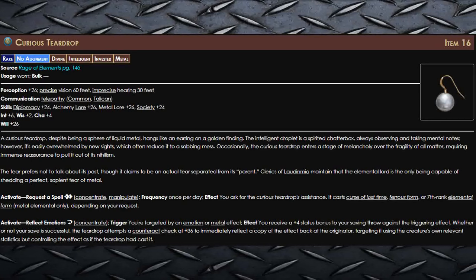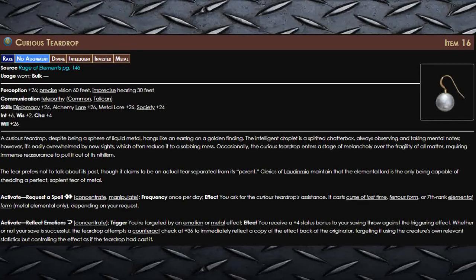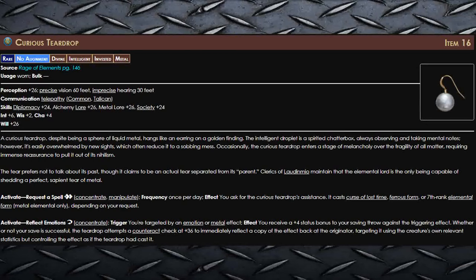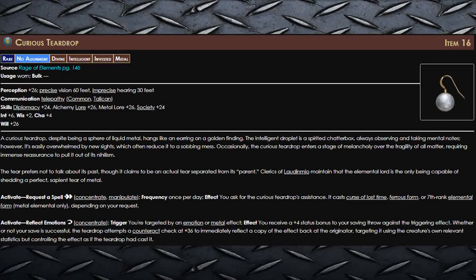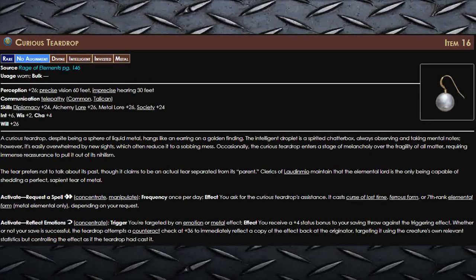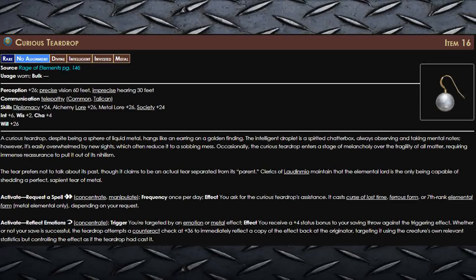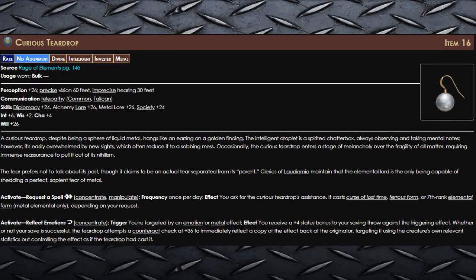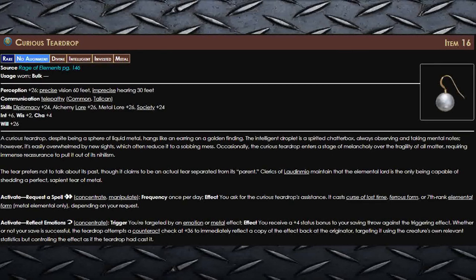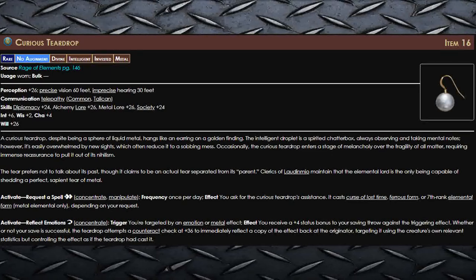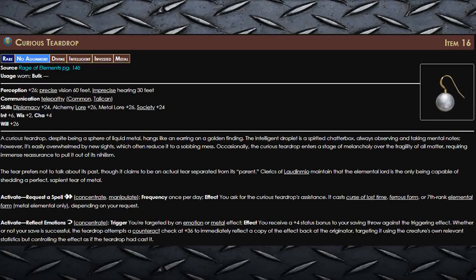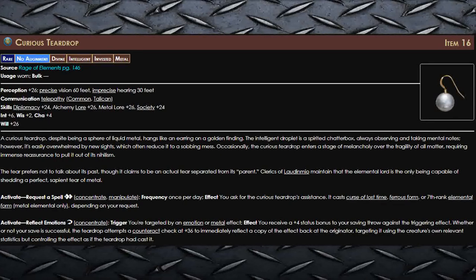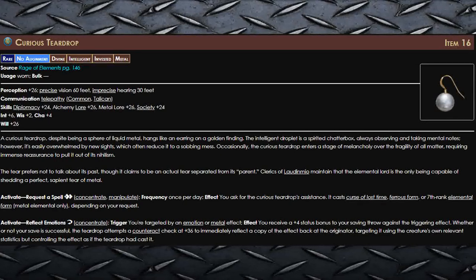In addition, regardless of whether you succeed or fail at the saving throw, the teardrop attempts to counteract check with a plus 36 modifier to reflect the effect back on its caster, targeting the effect using their statistics but controlling the effect as if you were the one that cast it.